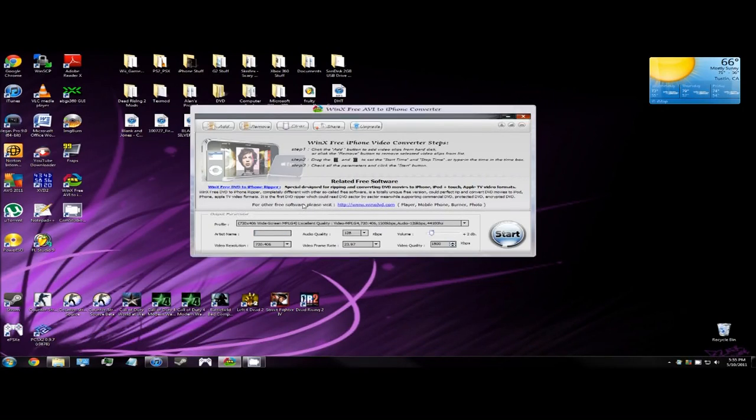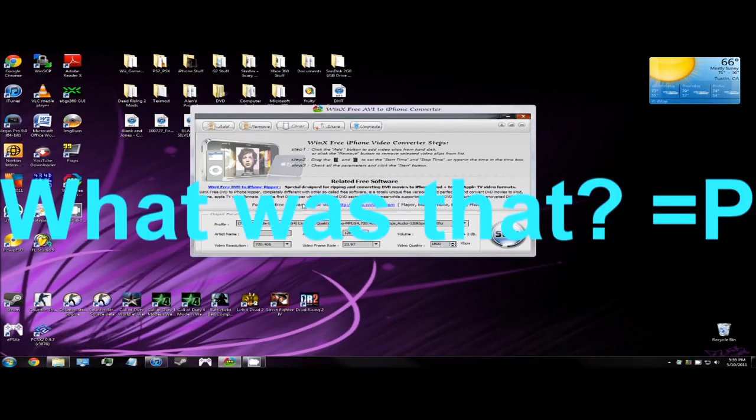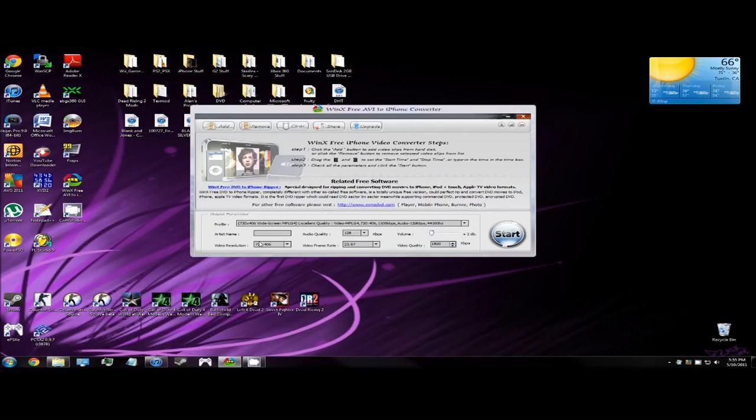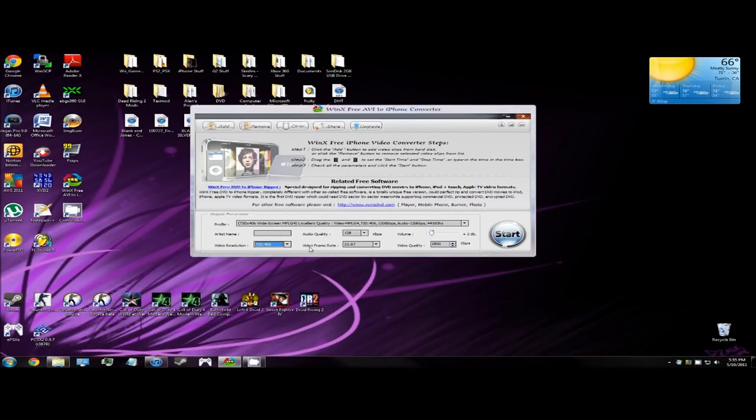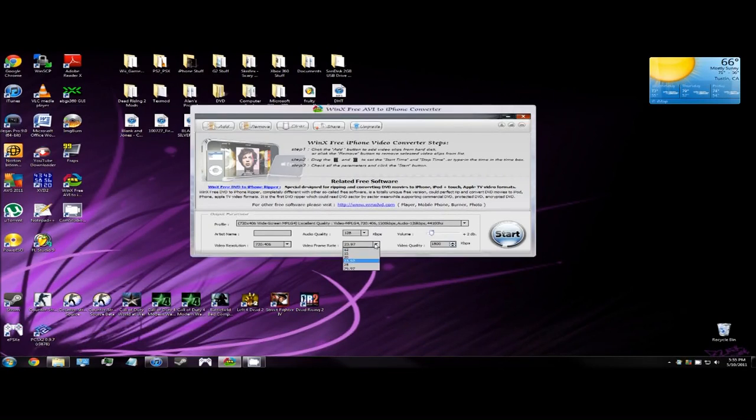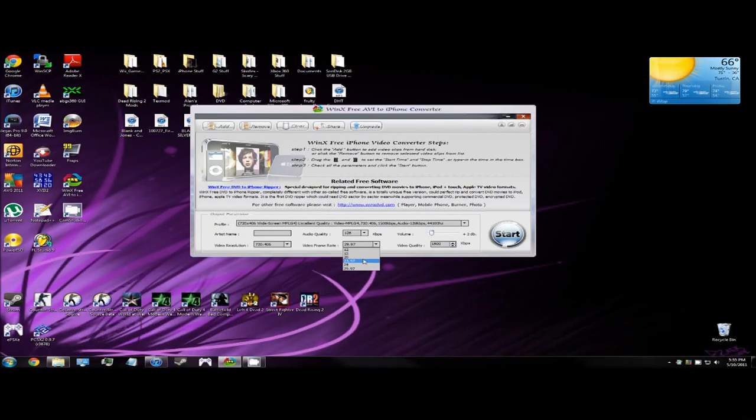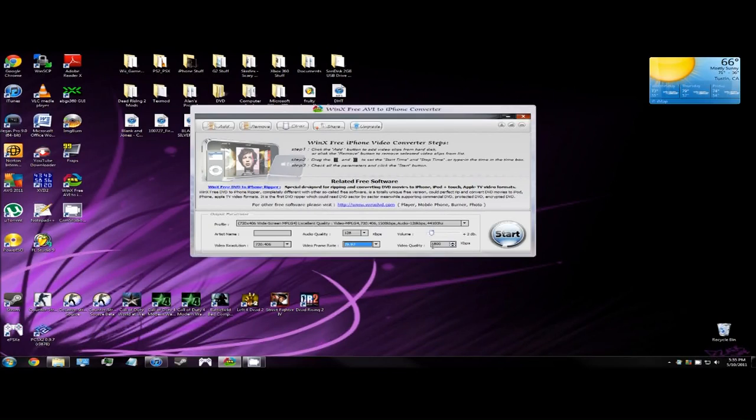It's a pretty funny video. Audio quality, leave it as it is, it's already at a good option. Volume, leave it as it is. Video resolution will automatically be on the highest resolution, you can't go higher nor can you make a custom resolution. The video frame rate is the one you're gonna want to change. Change it to 29.97 as by default it's on 23.97, which you don't want because it'll probably make the video laggy. Video quality, just leave it as it is and now you're ready to convert your AVI file.